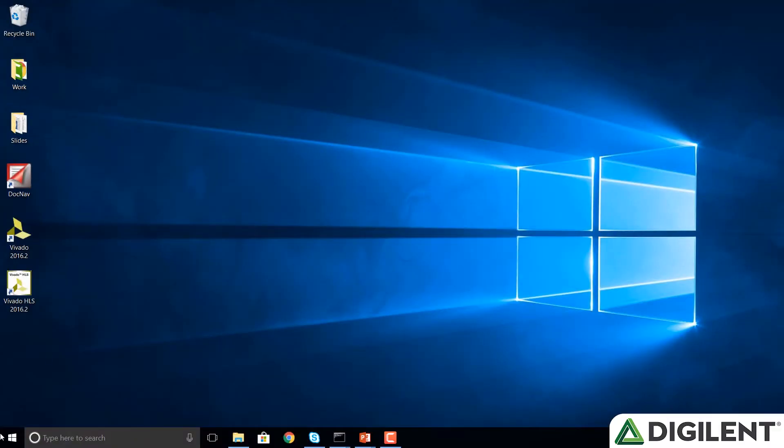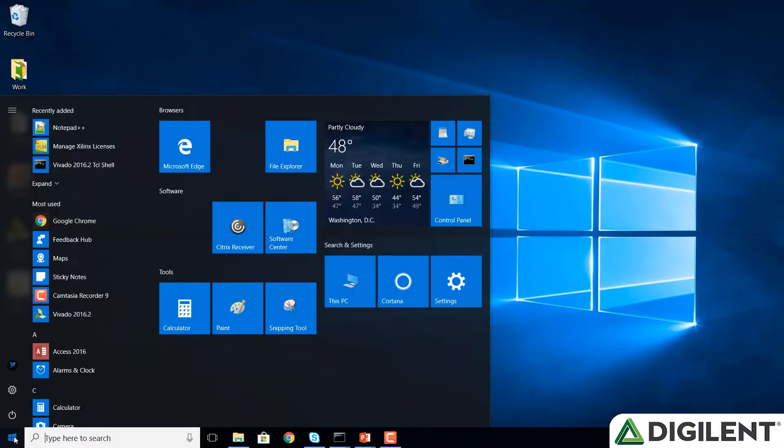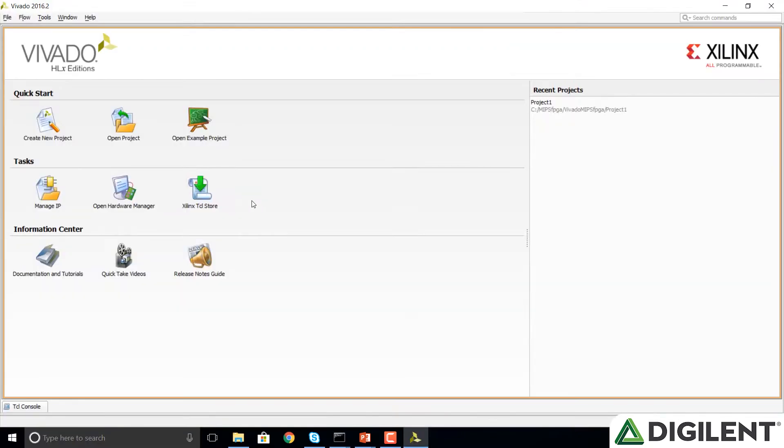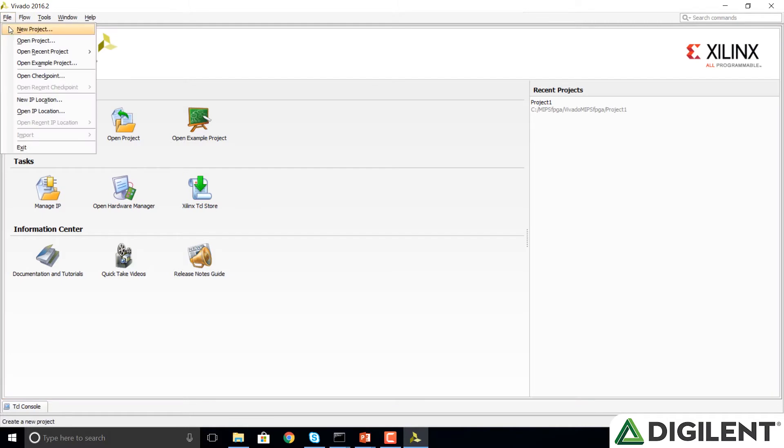So let's start by opening Vivado and creating a new project. Click on the Start button and find Vivado. Vivado opens with the welcome screen and we're going to click on File, New Project.